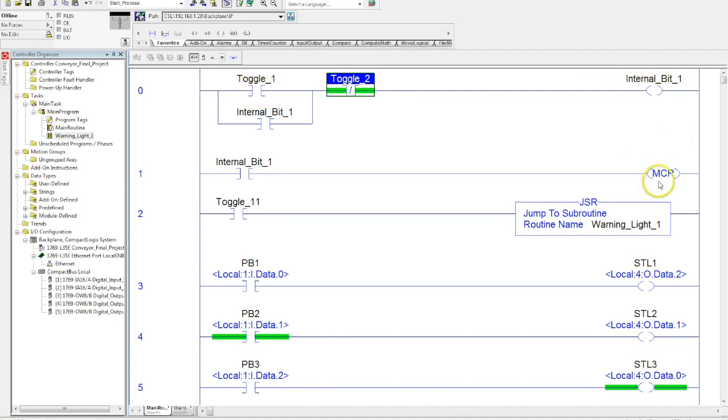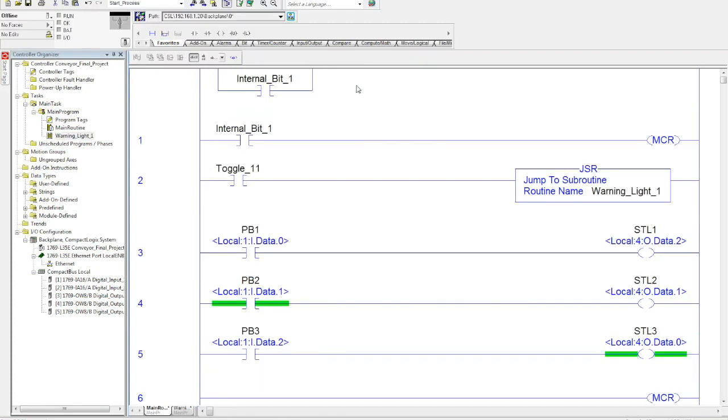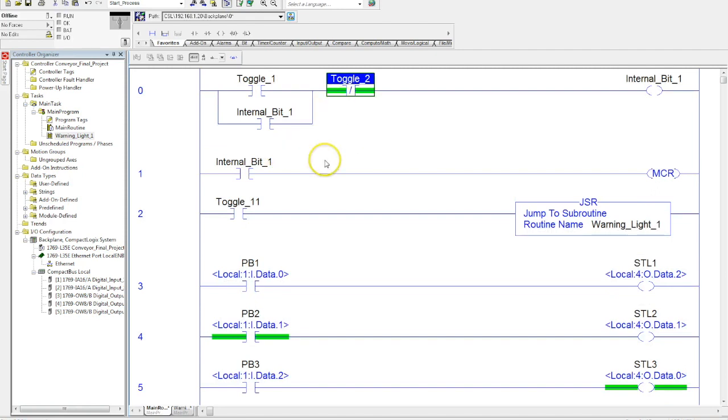This will toggle this on and lock this MCR on, and turn it off when toggle two is activated. This is a general example of how this actually works and how to program it.